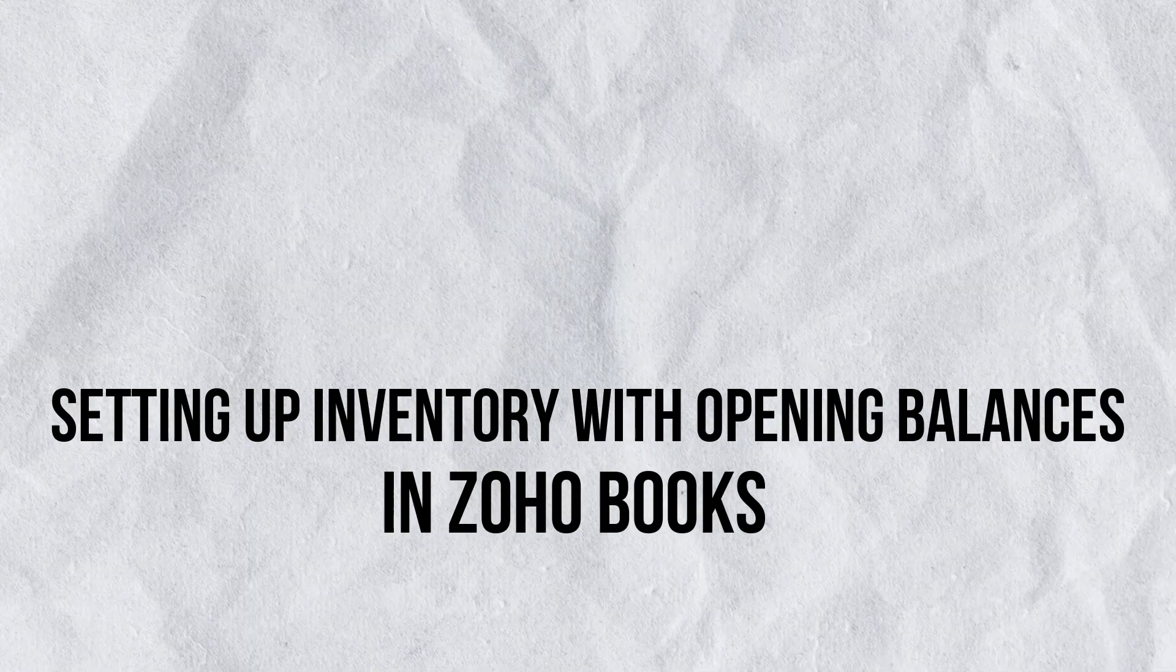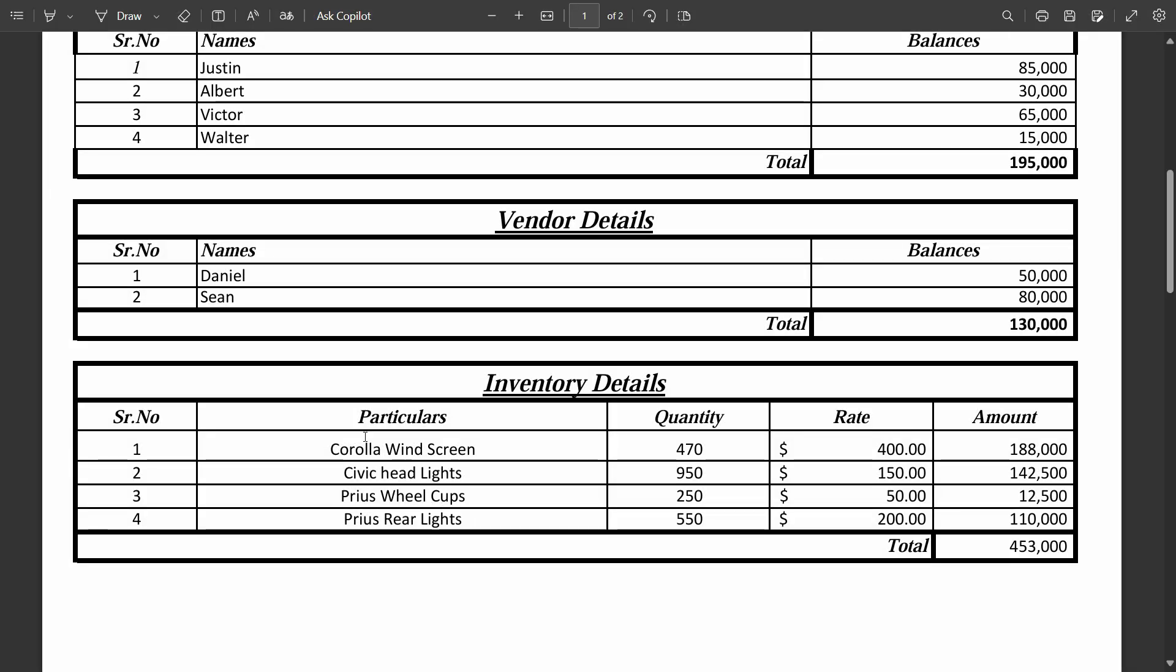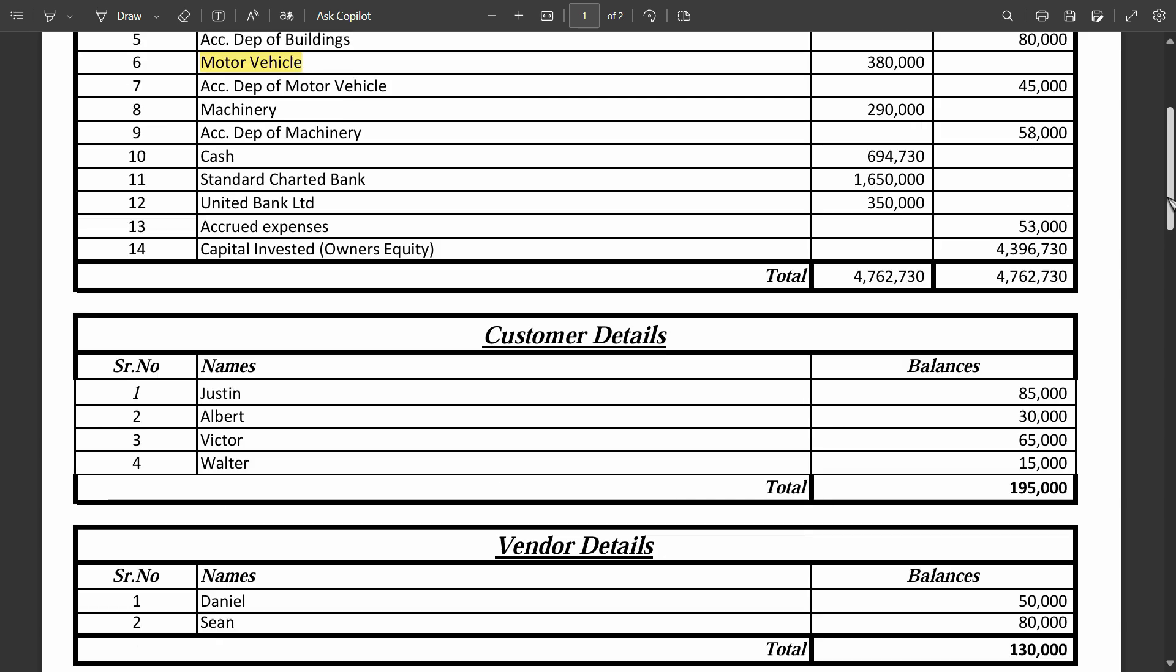In this video, we are going to see how we can add all of these inventory items that we get as the opening inventory. So we will create all of these items, put their opening quantity rate, and then this will be the total amount for each. And this should make this total right here, which is 453,000 as an opening balance.